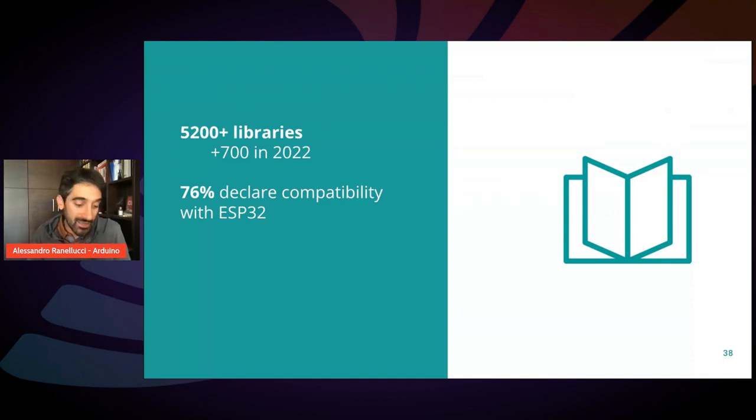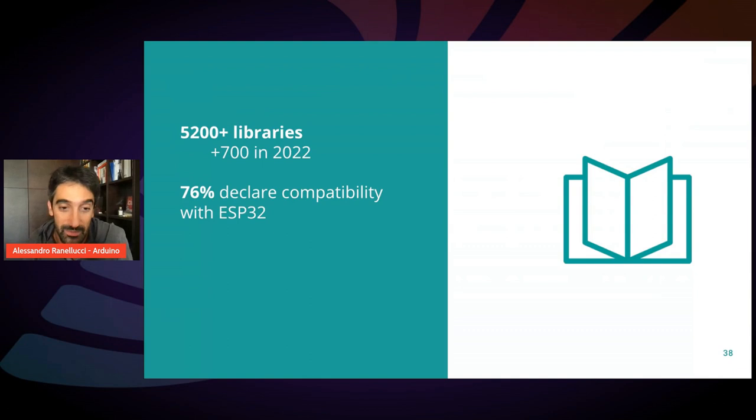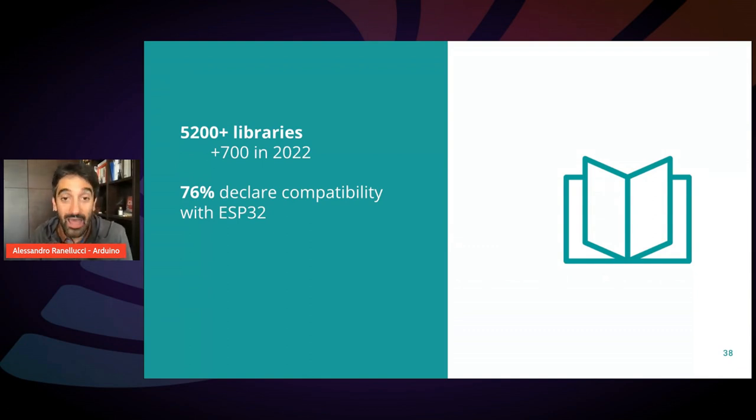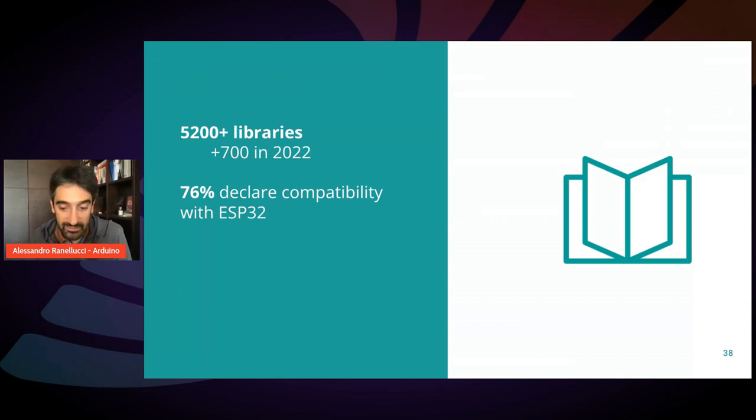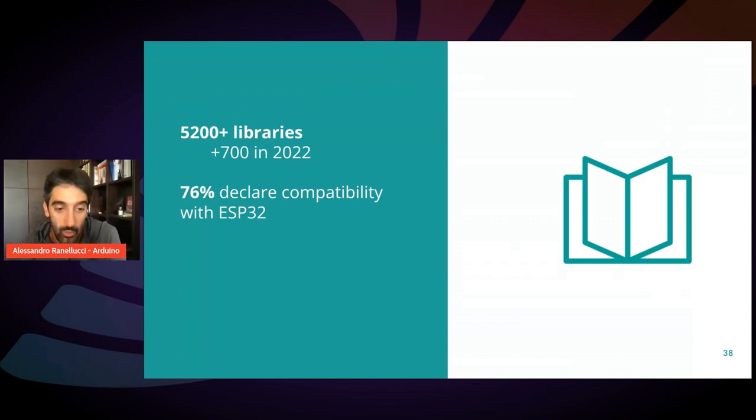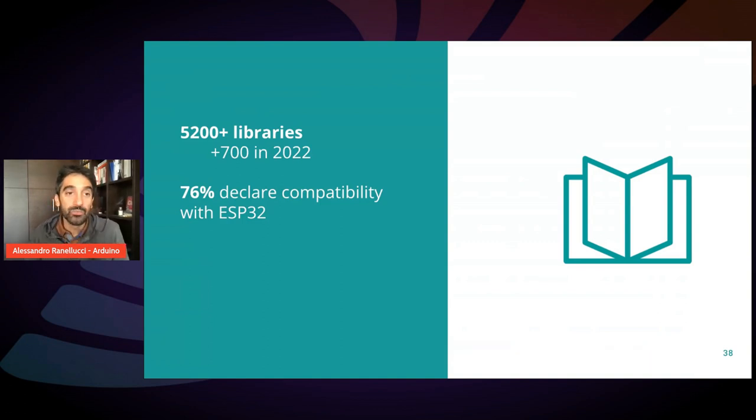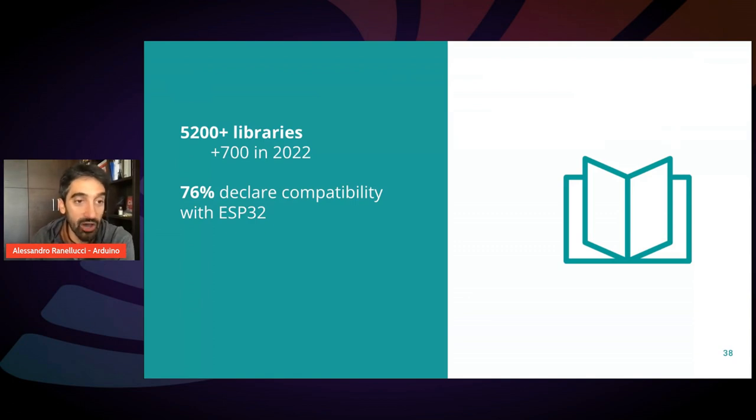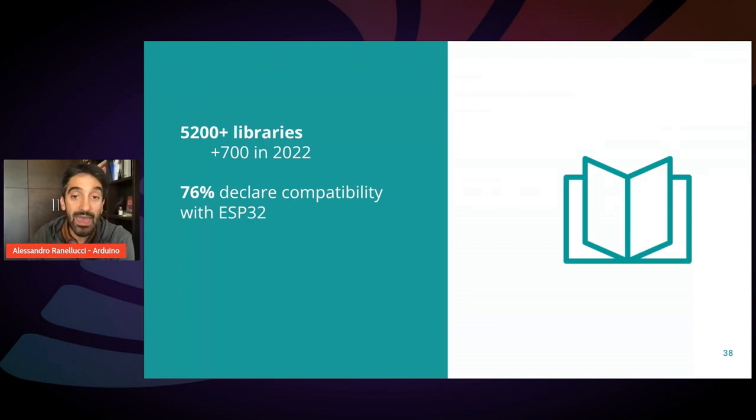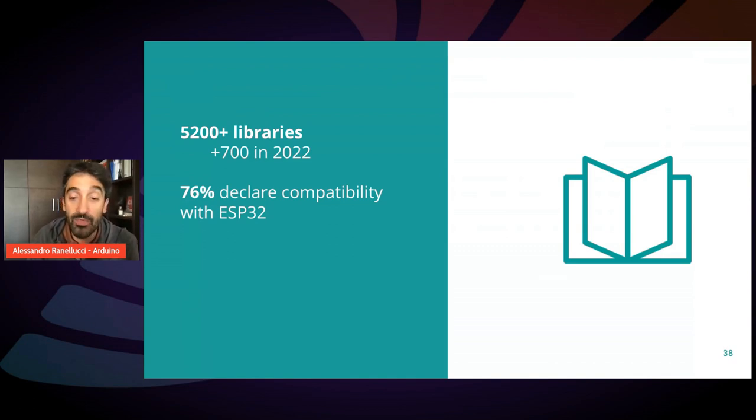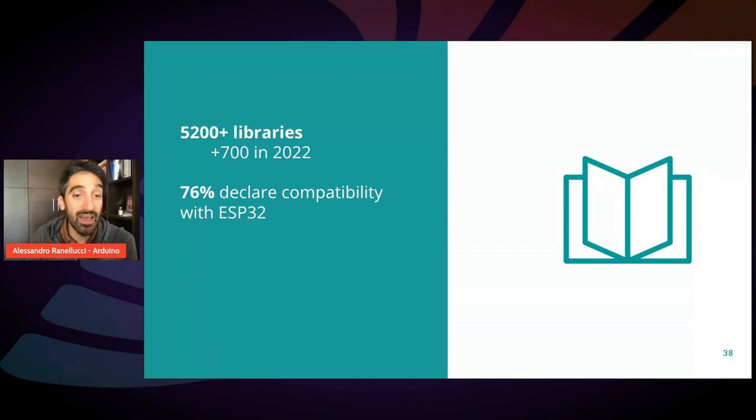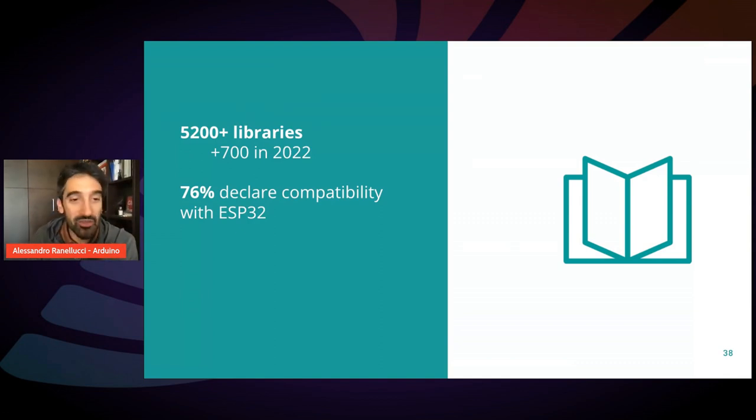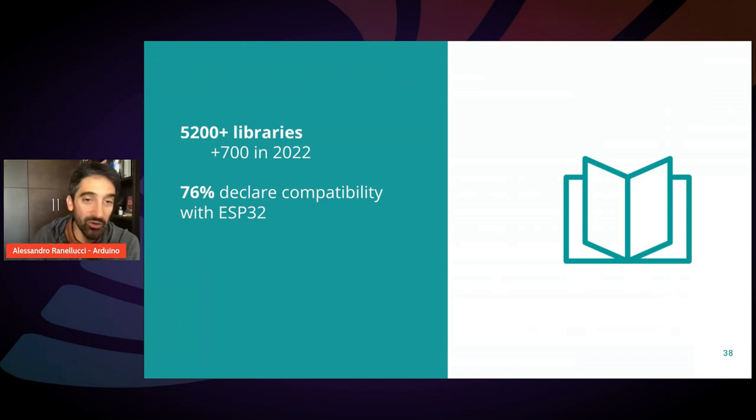during the past nine months, we got 700 more libraries registered in the index. So the community is growing even faster than in the past. We counted that 76% of those libraries declare explicit compatibility with ESP32, which is a huge number, which means that there is plenty of choice of libraries doing whatever you want from displays to network to radio to communication protocols.